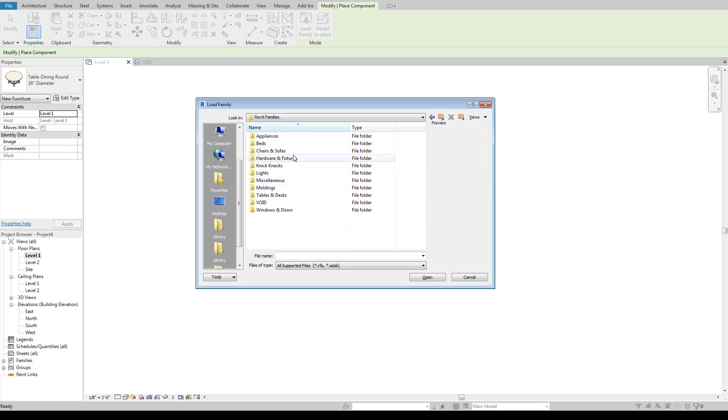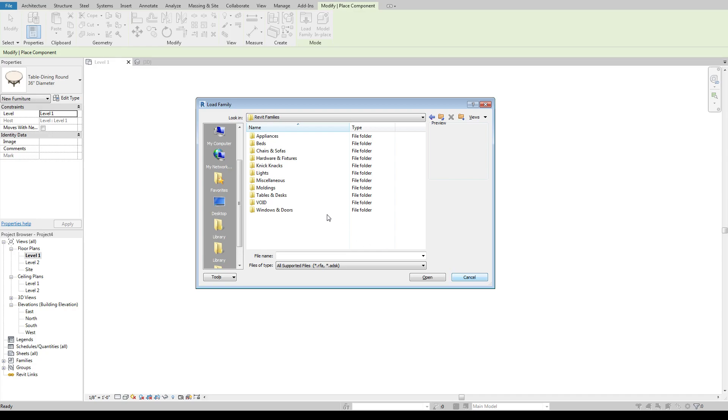I have my own sort of filing system of how this all kind of comes together and how I've built some of my families. So having a folder like this can be kind of nice as you build up more and more of what you're using.